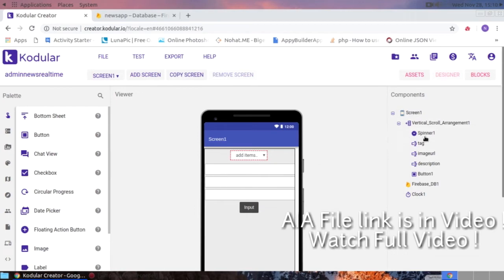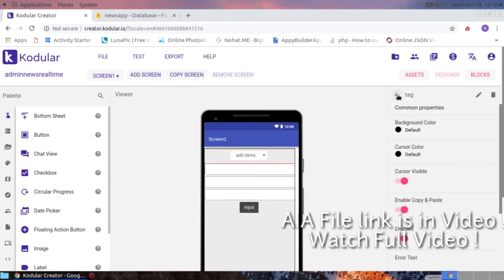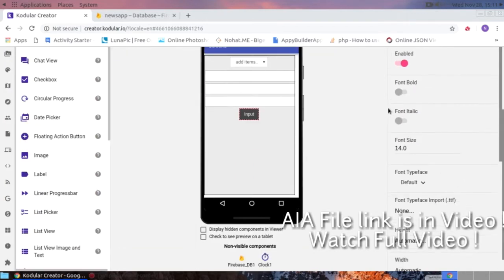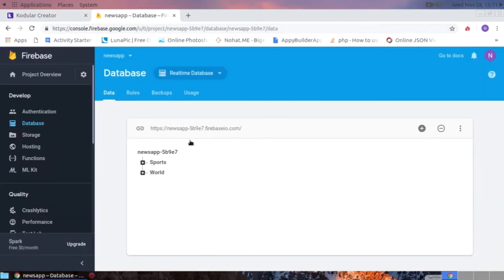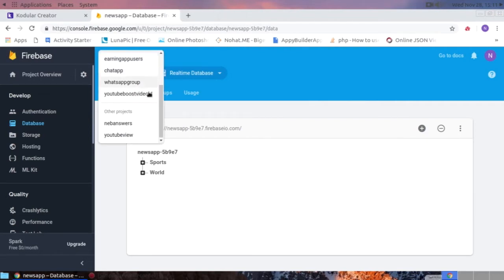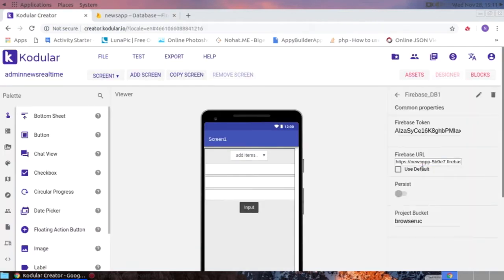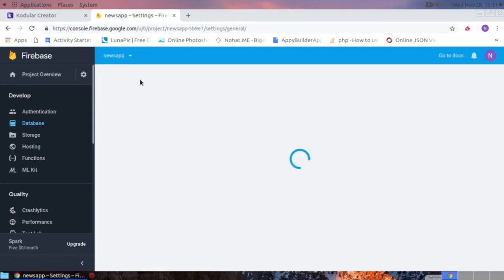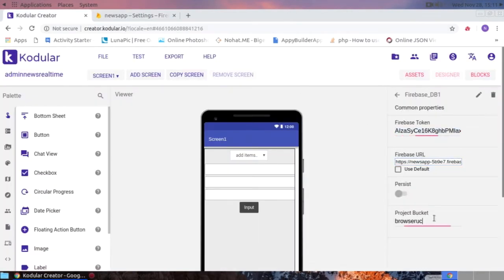Now let's get into the blocks part. In the admin panel, I have a spinner for categories — 'World' and 'Sports.' I have used three text boxes: one for the title, one for the image URL, and one for the description. I have a button to store the values to Firebase. You need to create a Firebase project, create a database, then put the Firebase URL and API key into the corresponding fields.